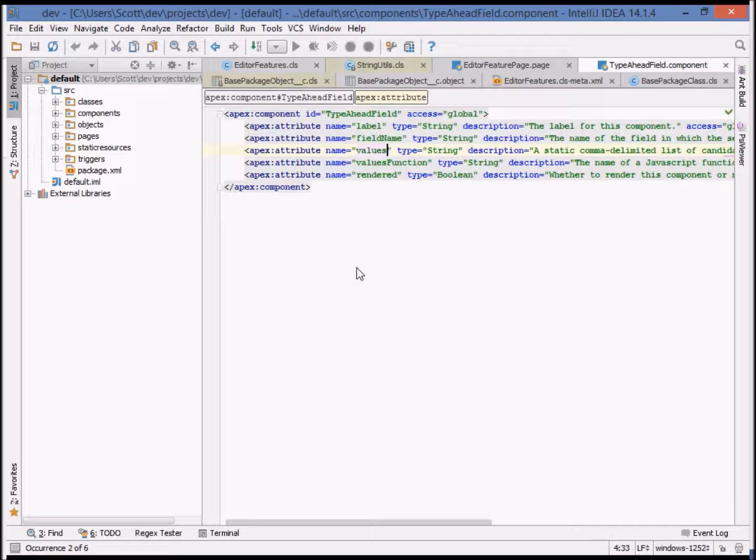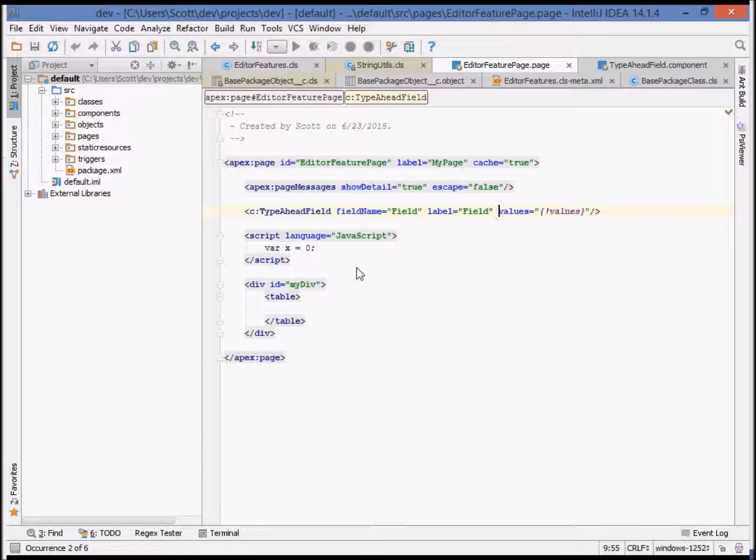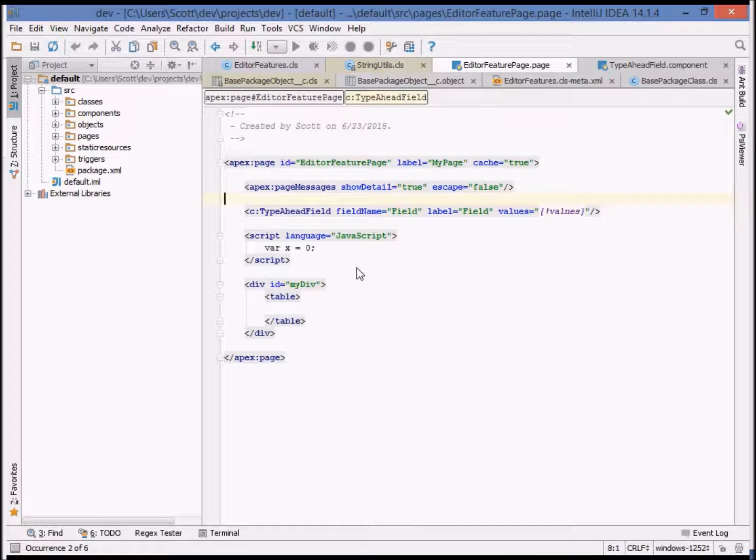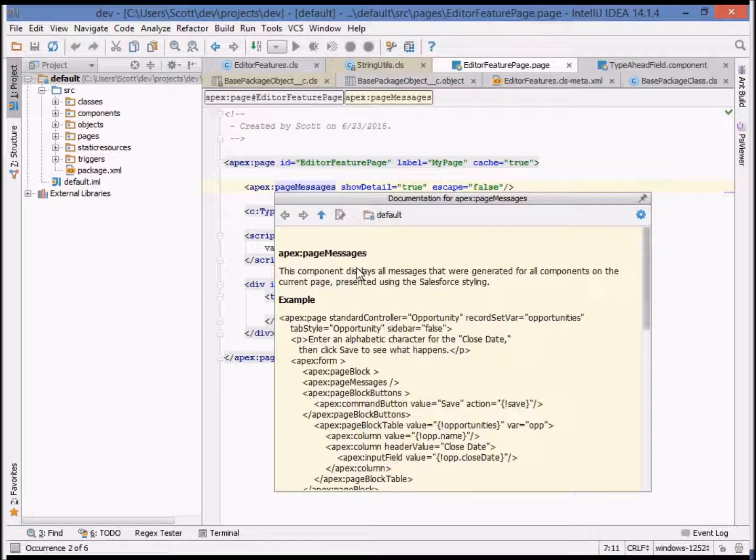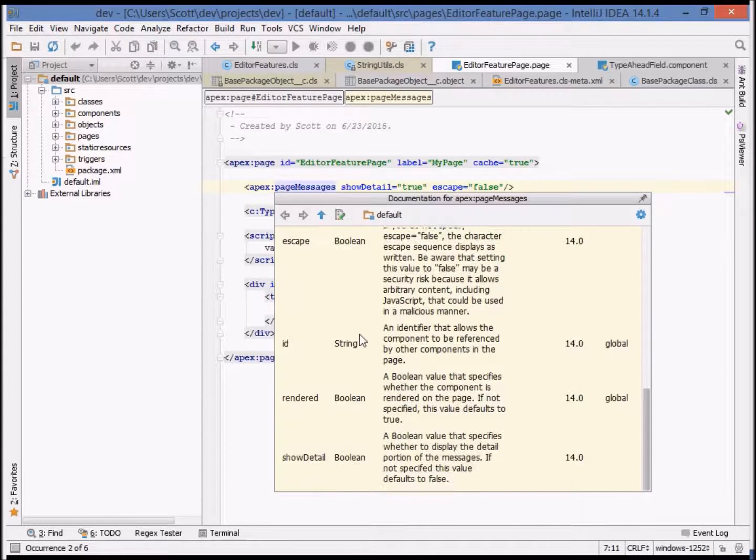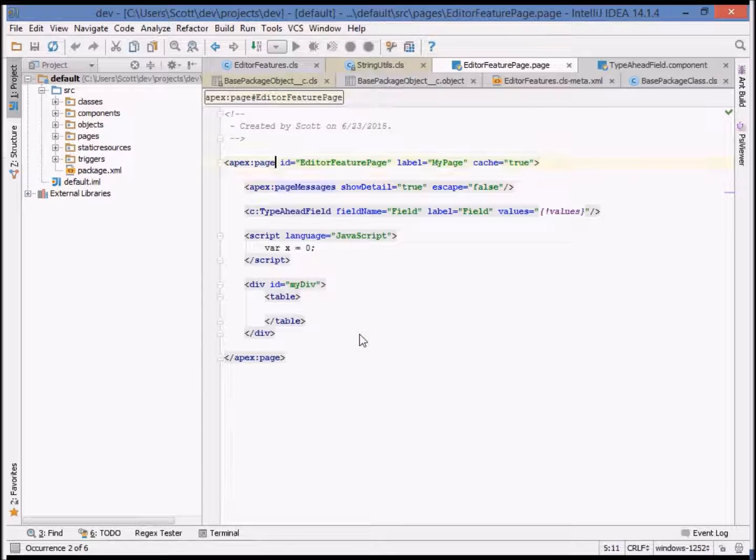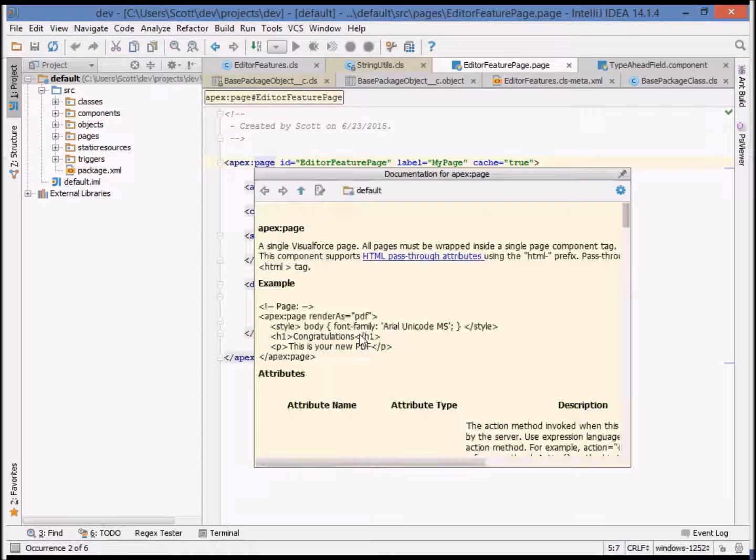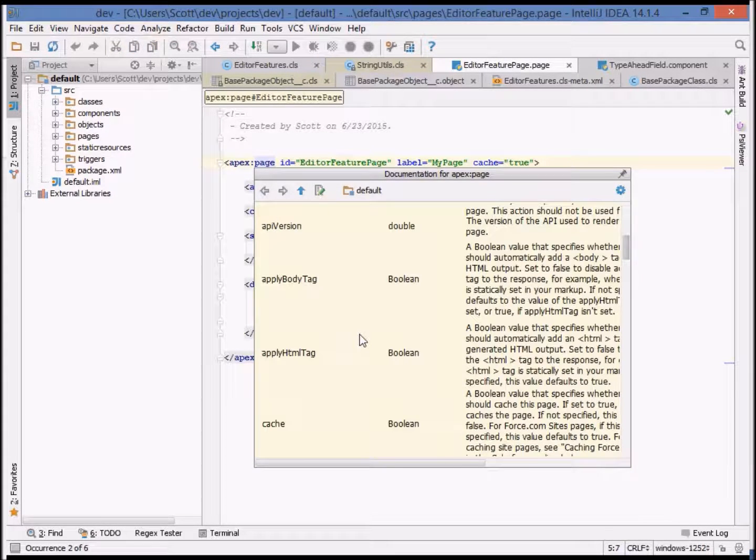And now let's take a look at the integrated documentation capabilities. Illuminated Cloud includes integrated documentation for most Apex system classes and VisualForce components. For example, we can pull up the documentation on Apex page messages or Apex page directly in line.